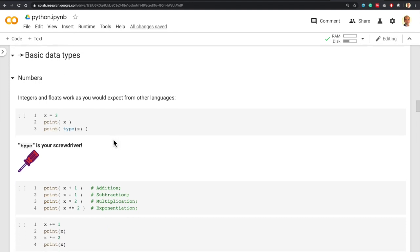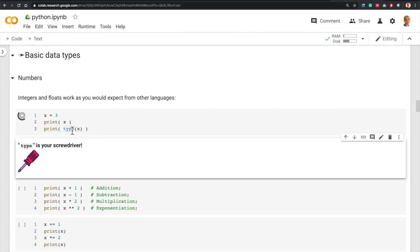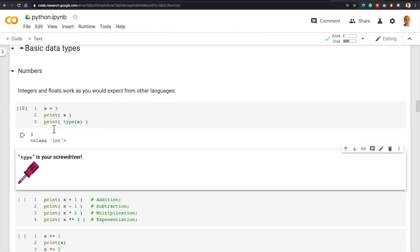Python has many basic data types, and the first ones we will look at are numbers. Integers and floating-point numbers work as you expect in other programming languages. When you create a variable and assign it a value — say 3 — you can print its content using the print statement. You can also use the 'type' keyword to check the data type. For example, the type of x assigned 3 is int. Think of 'type' as a screwdriver — a tool to debug and check data types whenever your code doesn't behave as expected.